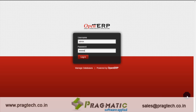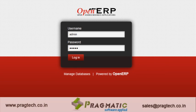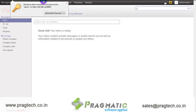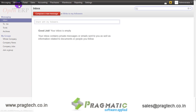Hi, today I will be taking you through OpenERP 7 healthcare module, a product by Pragmatic Techsoft. Let us login into the database. The user can see a medical tab on the upper left corner of the screen.